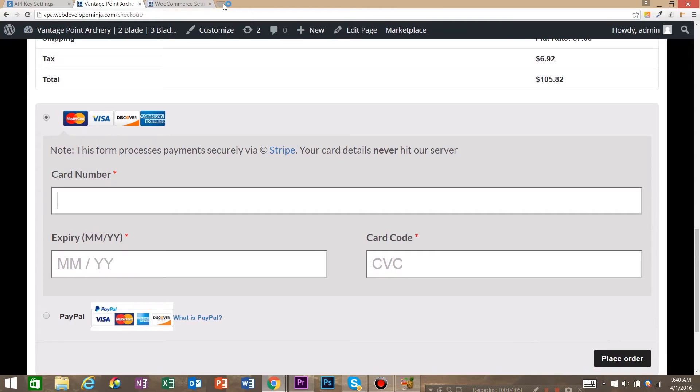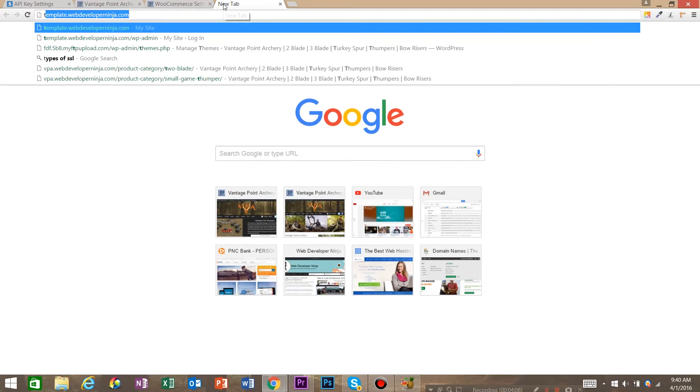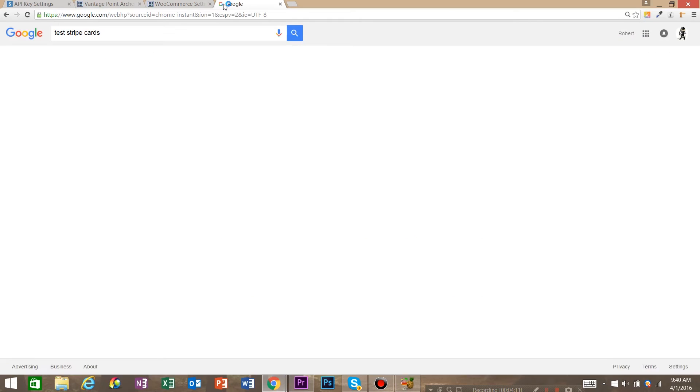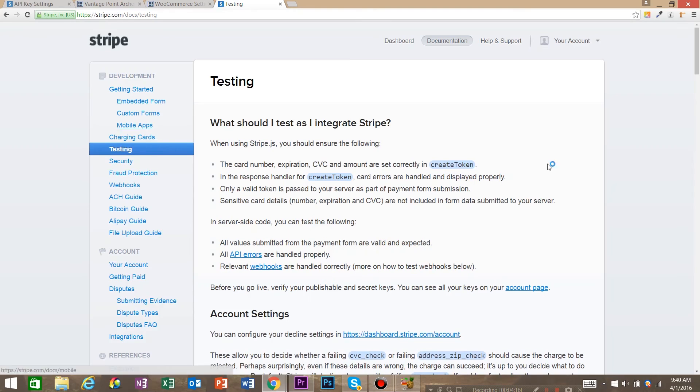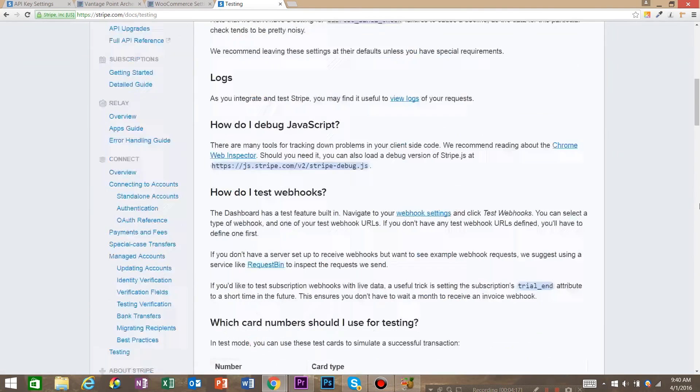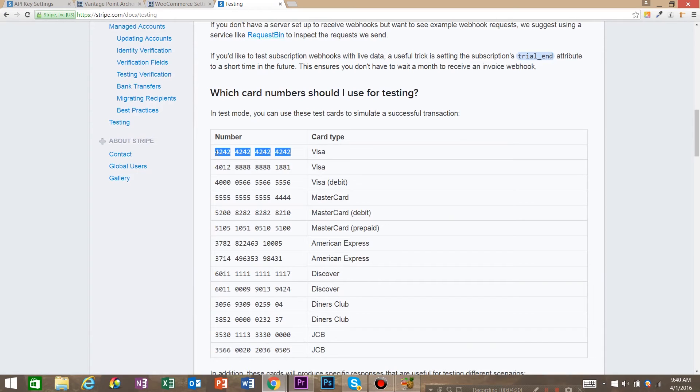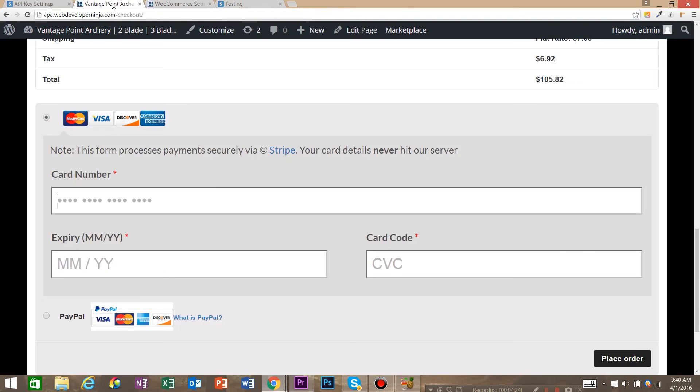And what we want to do is test this account. So we're going to go to Google and type in test Stripe cards. And usually it's the first one. And we're just looking for test numbers. So when you use these credit card numbers, you'll have test money in your Stripe account and you can make sure that your account is working.